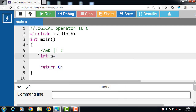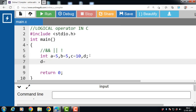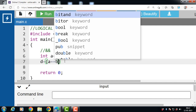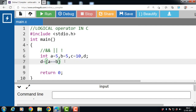Let's see the example. Inside the main function we have declared three variables. Value 5 is assigned to A and B, and value 10 is assigned to variable C. We declare one more variable D for the result. Then D is equal to (A == B) logical AND (C > B).